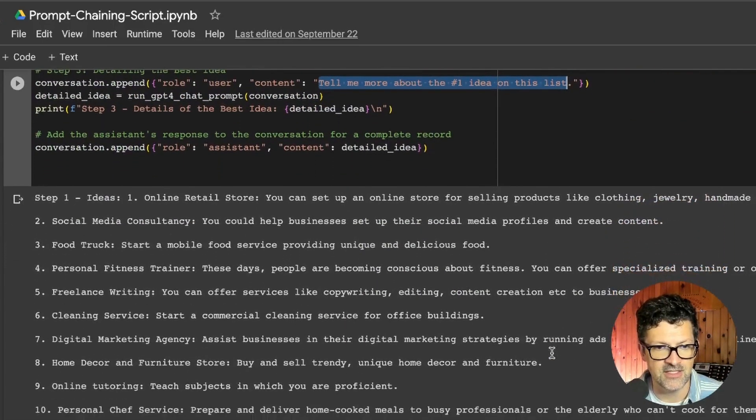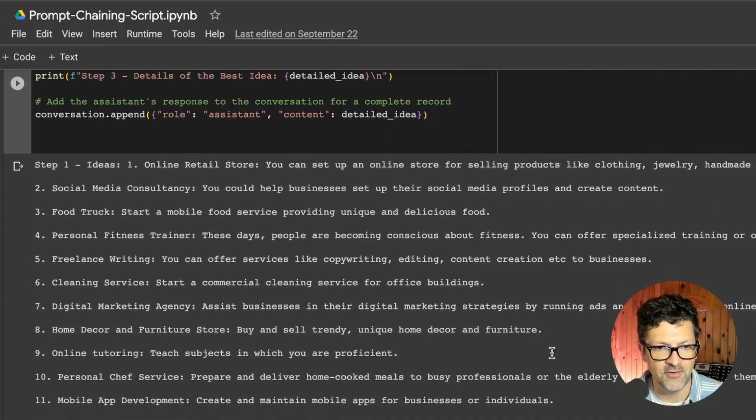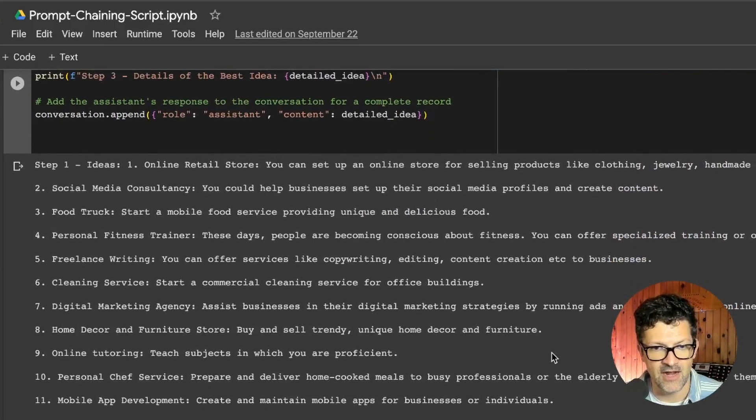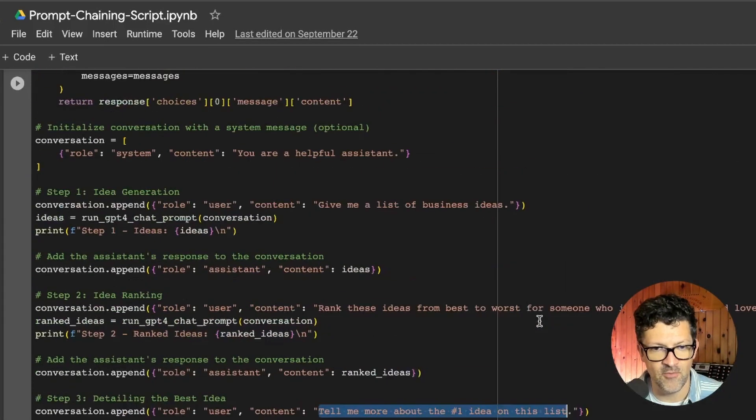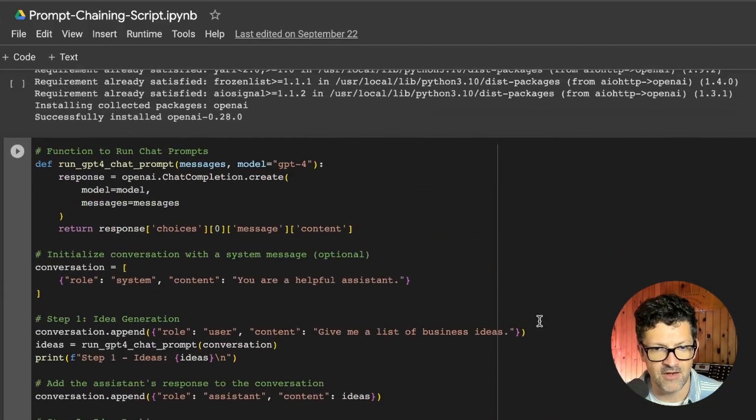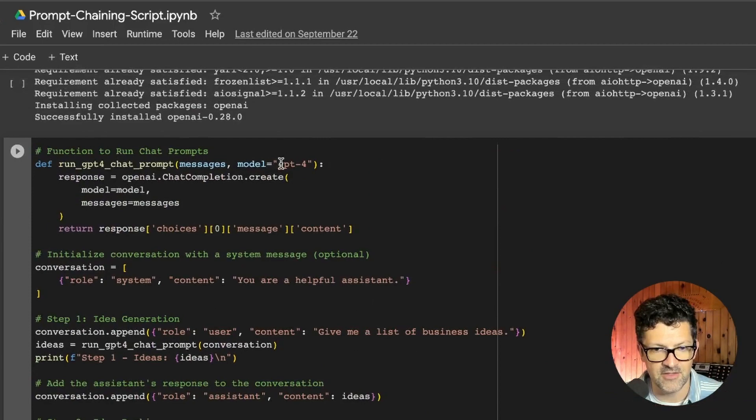And you can see that ChatGPT first, this is now using the GPT-4, the most advanced model that we have. You can see that right here.